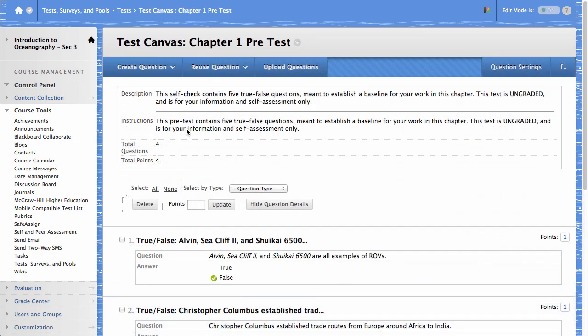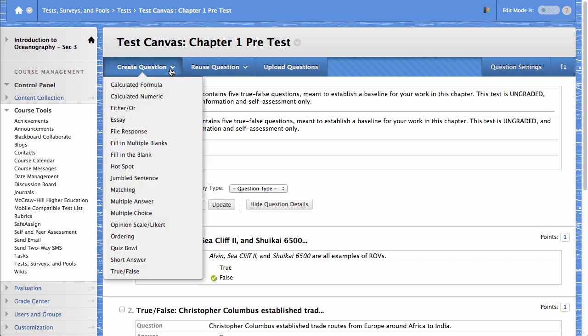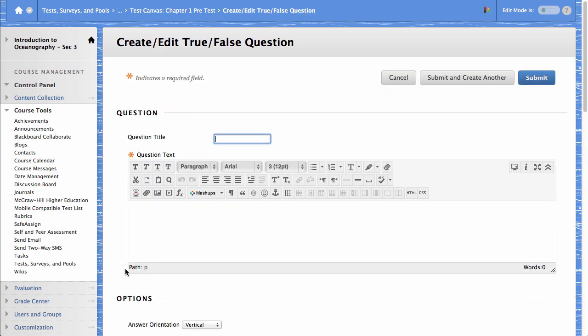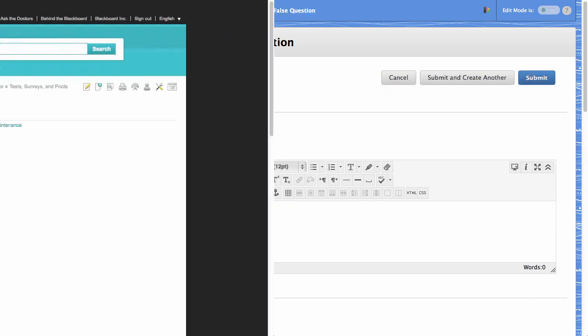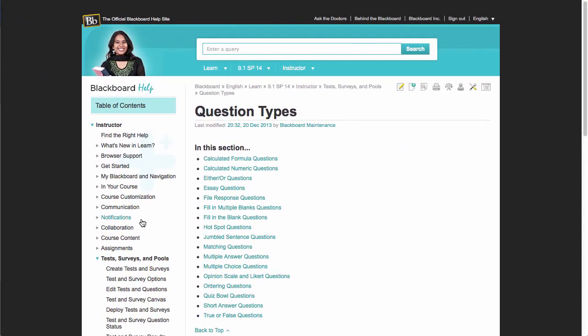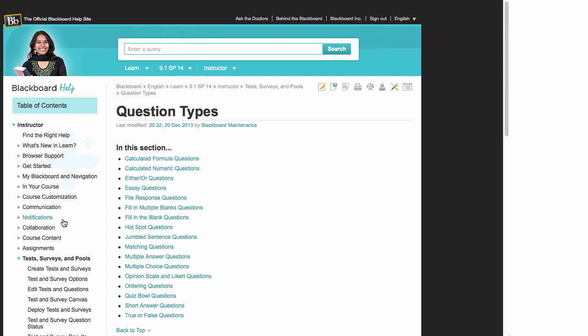On the Action bar, point to Create Question to access the drop-down list, and then select the question type you want to add. For more information about each type of question available to you, please refer to help.blackboard.com and search using the phrase Question Types.